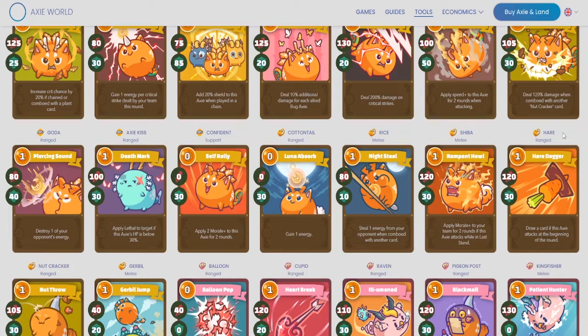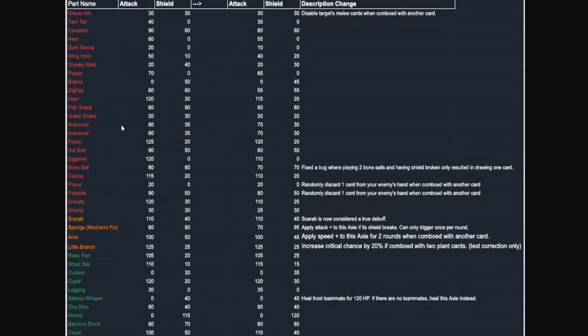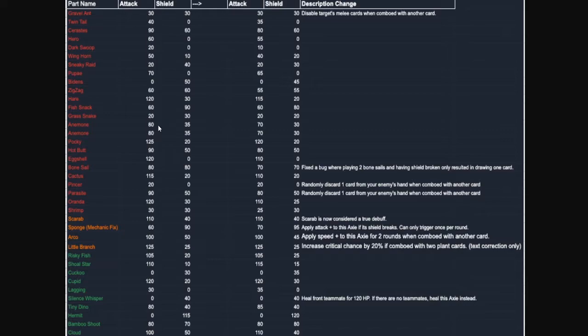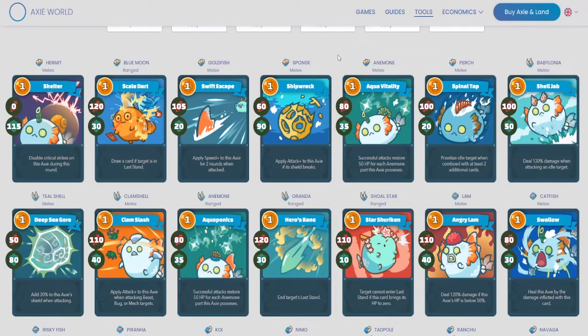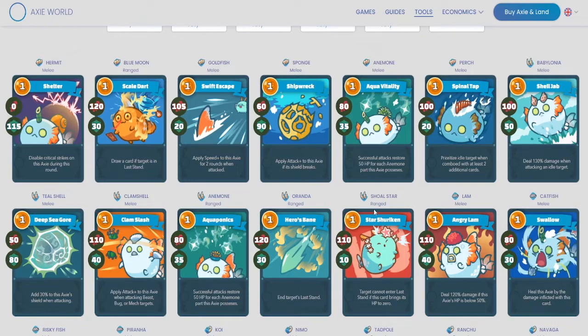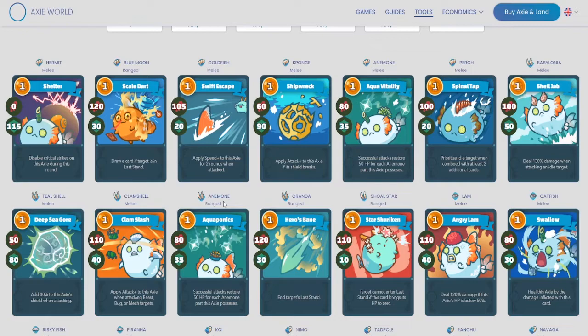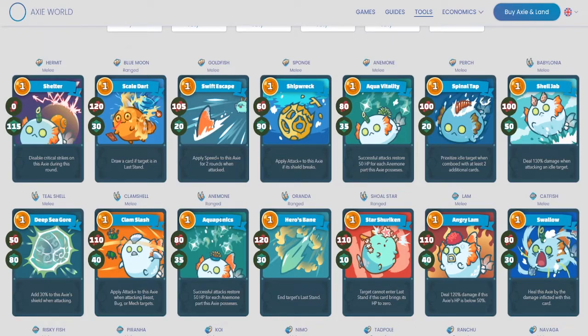So the next change is pretty big for a lot of scholars that I know that are running double Anemone. This is a pretty big nerf. The attack drops by 10 going from 80 down to 70 and the shield goes down by 5 on both Anemone cards. So you have the back of it as well as the front on the card. So pretty big change here. I definitely think we're going to be seeing a lot less of the Anemone cards, which is good because they were pretty low skill. If you just play 4 Anemones, you're basically invincible.